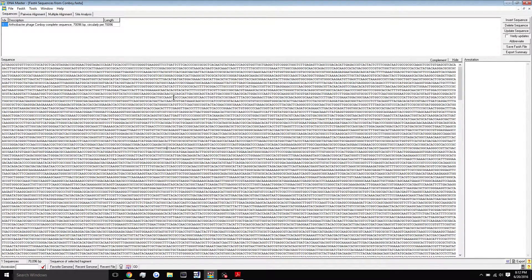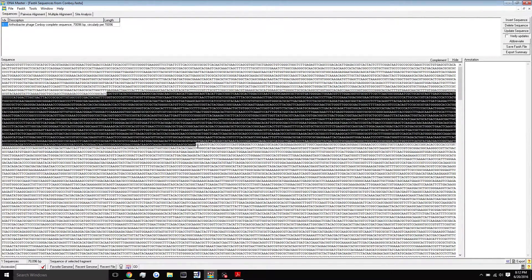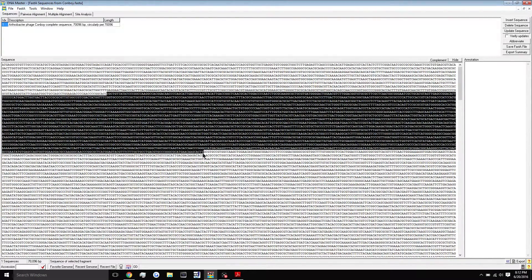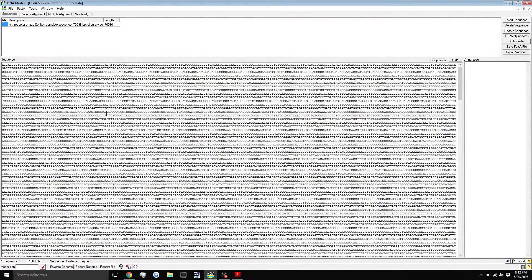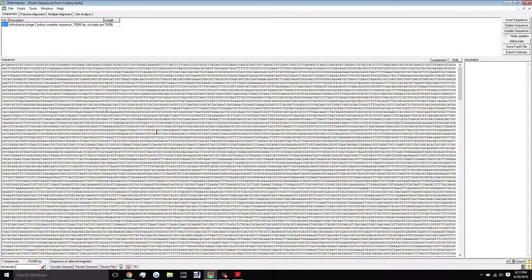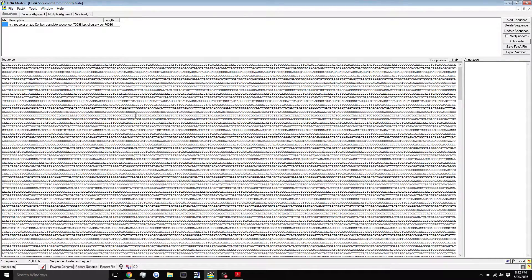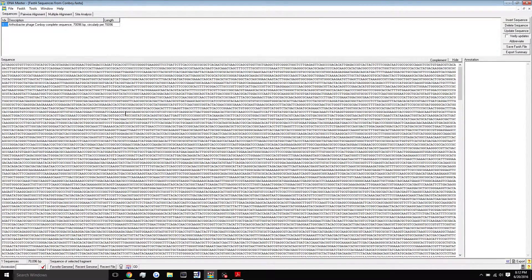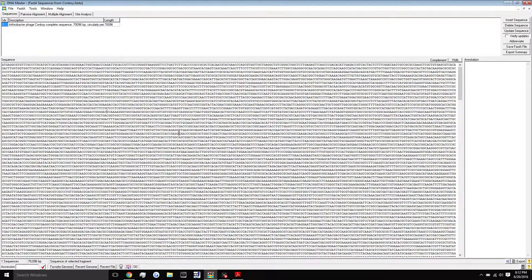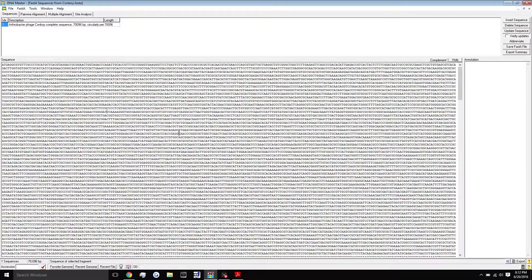So what it will do is go through your whole sequence, all three of these different sources will go through the whole sequence, and they will come up with what they believe to be genes. Now they're not all going to agree, but what the program, DNA Master, does is takes all of those things into consideration and then comes up with just a general consensus. So it combines all three of them and puts them into one, and that's what you'll see here in DNA Master.